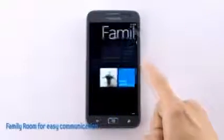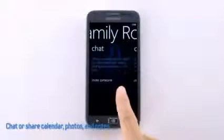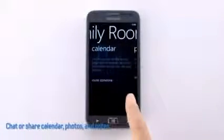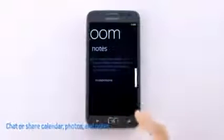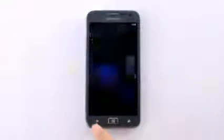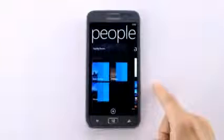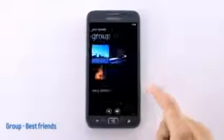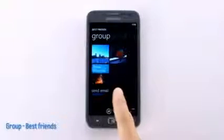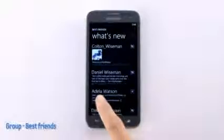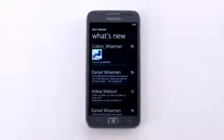Let's check out the family room. If I scroll over, I can chat, share my calendar, share photos, and share notes with all of them. And moving back out, let's check out this group where I have stored my best friends. Now I can keep tabs on all of my closest friends to see what they are sharing, like status updates and photos.